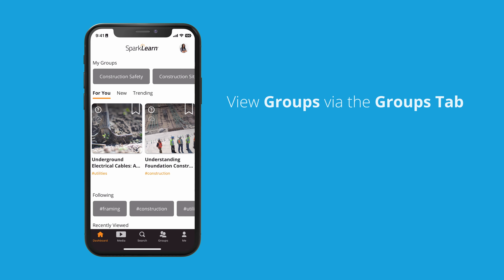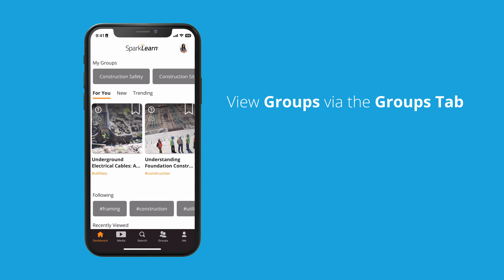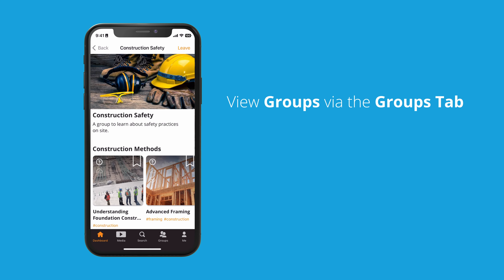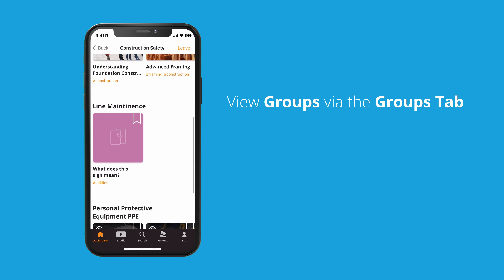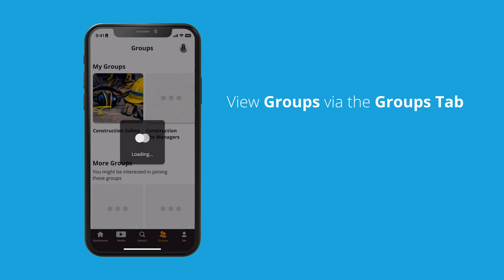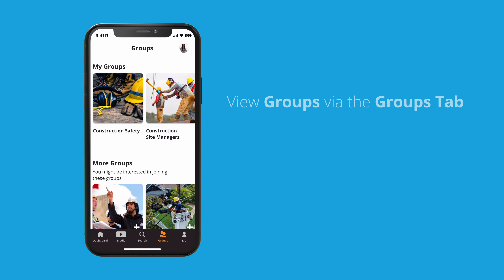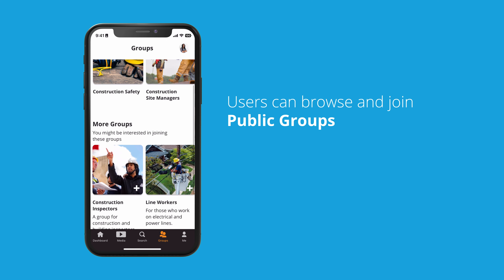The groups tab is another way to view the groups you are part of, as well as browse other groups that you can join. Groups that any learner could search for or join are known as public groups.